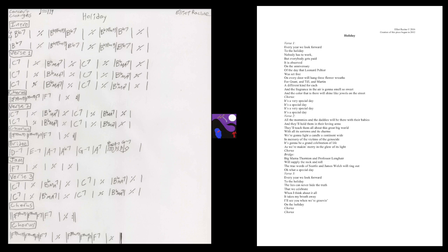On every door we'll hang three flower beads. We're brand from Taylor Martin, a different kind from you. And the fragrance in the air is known as smells so sweet. And the color that is there will shine like tools on the street.